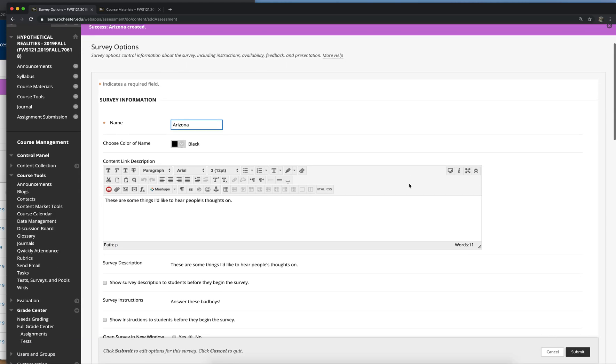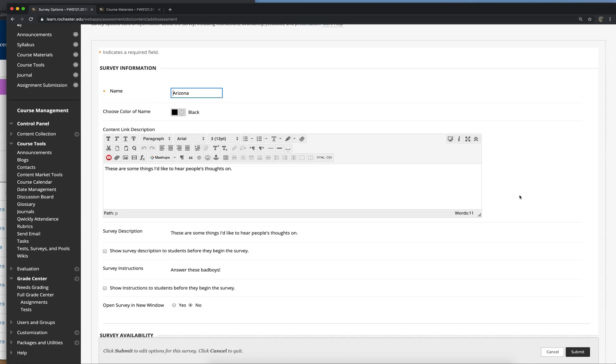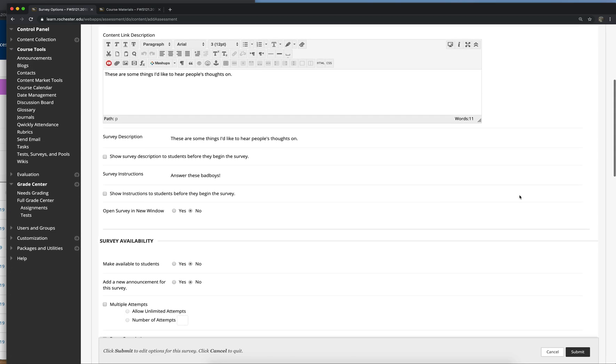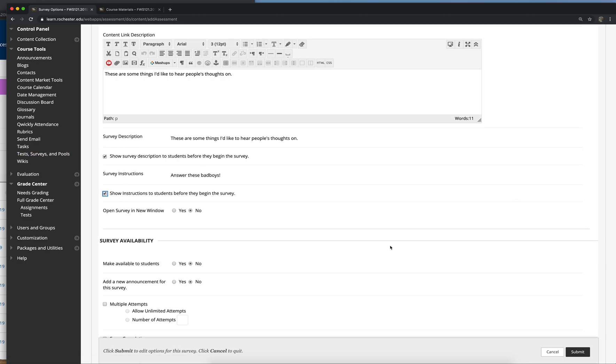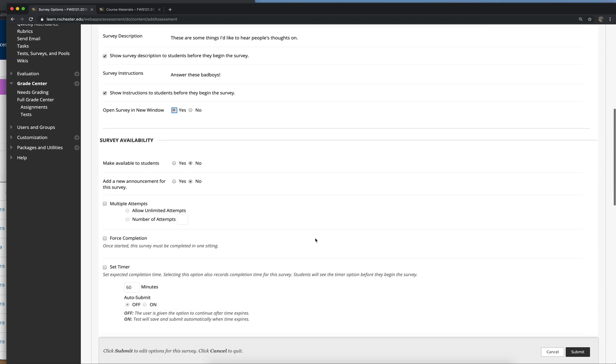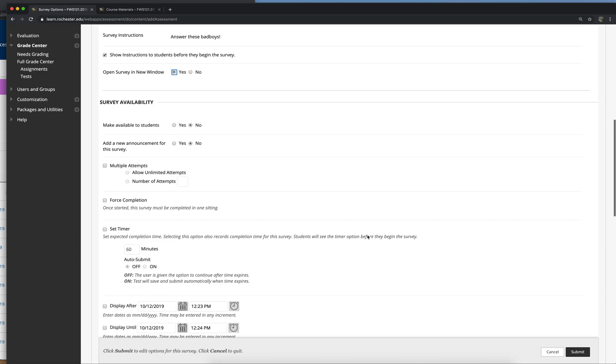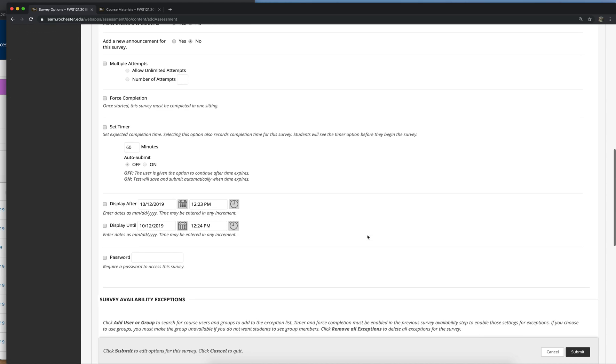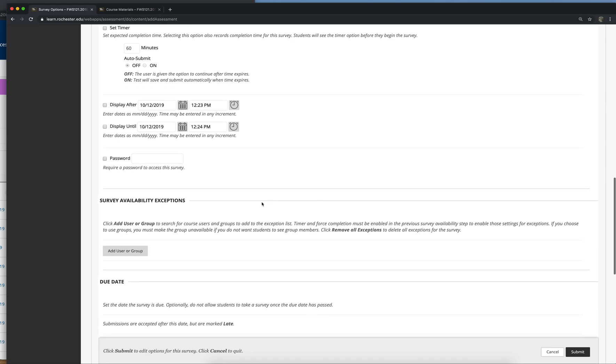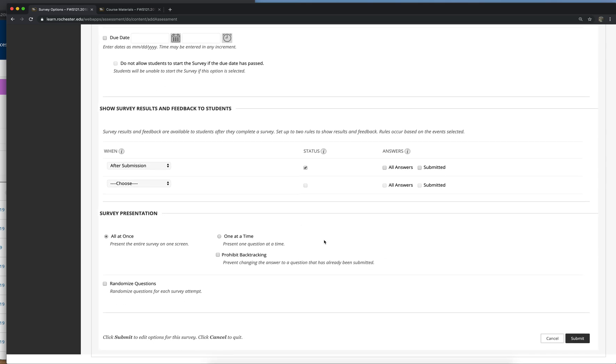And then it'll let you decide some things. If you want to edit the title or the description, do you want to show them the title or the description before they start it? Open in a new window. Make it available to them. Send a new announcement. Do you want a timer? Do you want a due date? All that kind of stuff you can make up your mind about. And when you're all set with that, just hit submit.